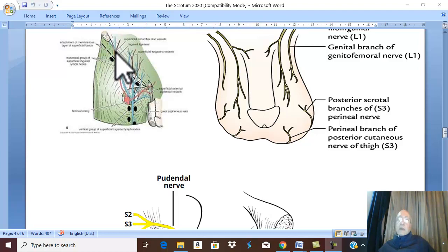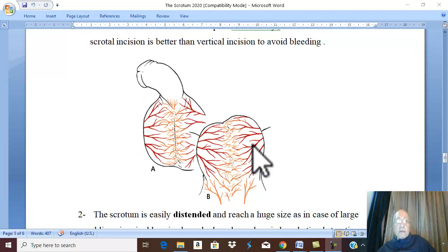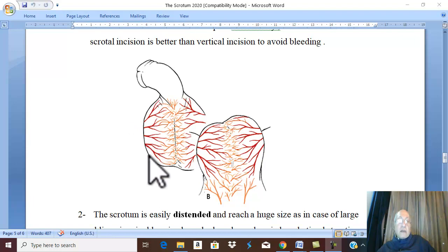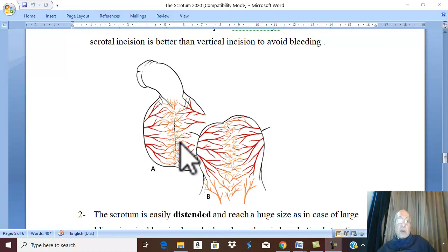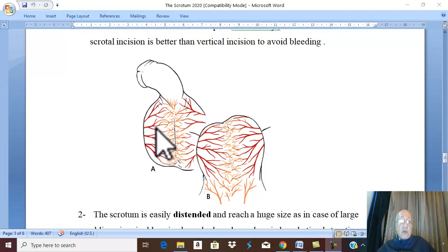Applied anatomy. The scrotal blood vessels pass transversely. In incision of the scrotum, you prefer to make a vertical longitudinal incision or a transverse incision parallel to the blood vessels. In any incision, it should be parallel to the important structures and blood vessels to minimize bleeding. Therefore, we prefer a transverse scrotal incision to avoid excessive bleeding from the scrotal blood vessels.